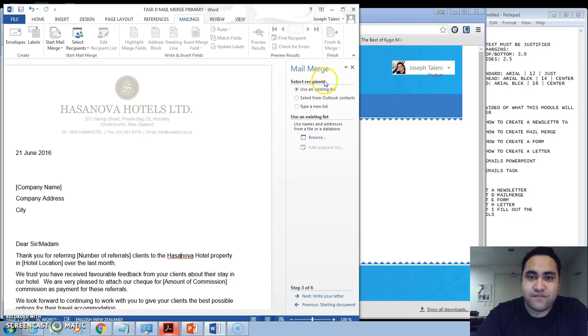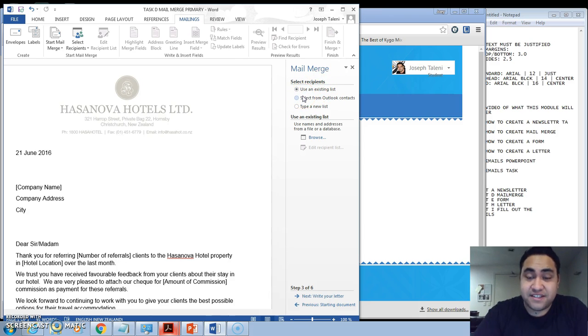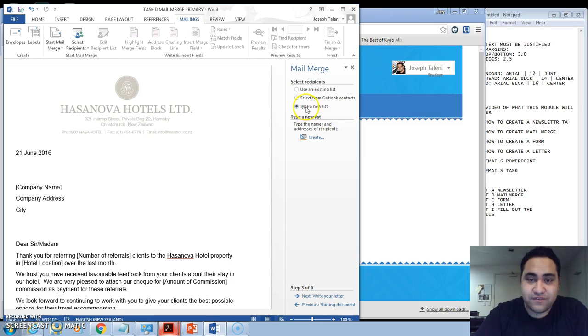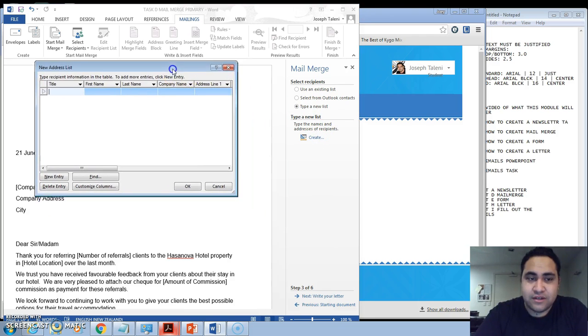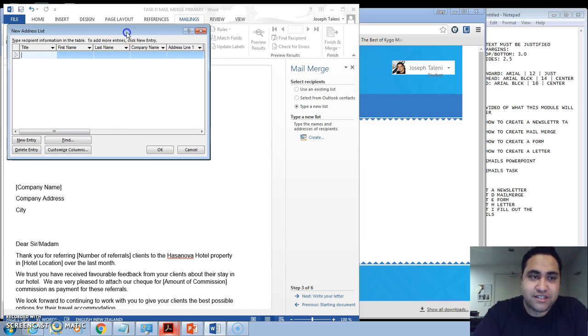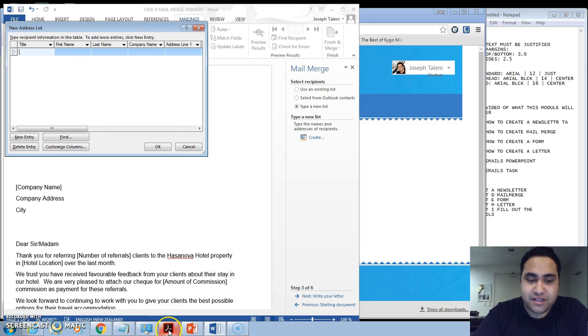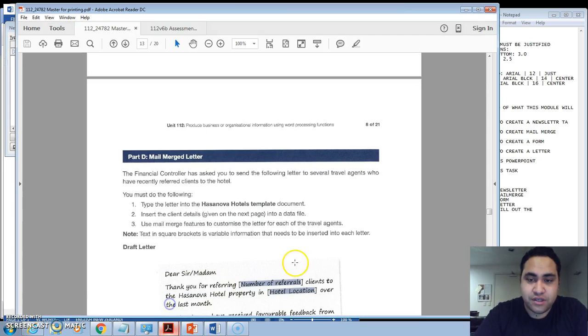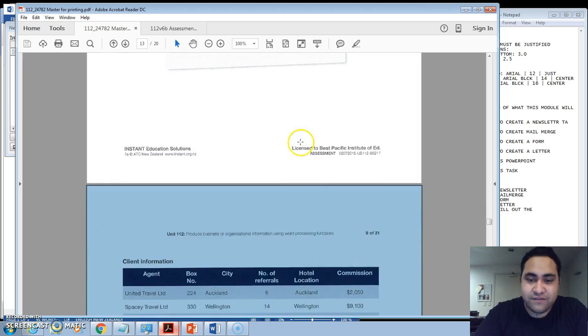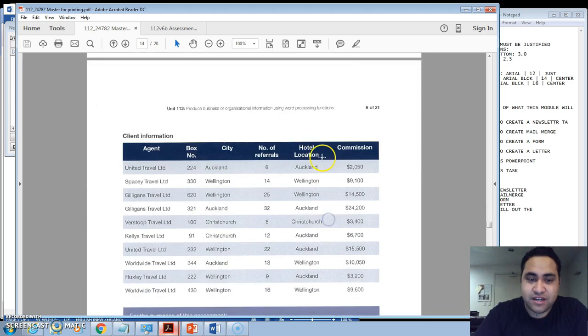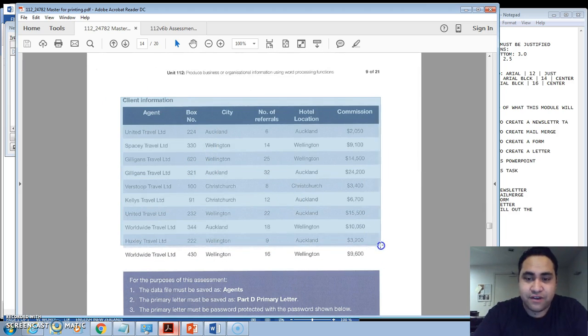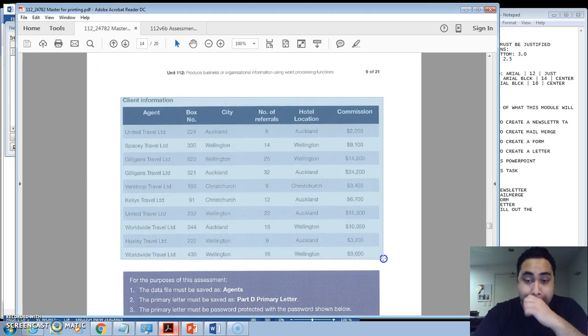Now it's asking us what type of recipients that we're using. This is in regards to the data file, so we actually need to click here, 'Type a new list'. Once you've done Type a new list, click on Create. Now this is your data file that you're creating. If you come back to the workbook and the page after that, which is page 9, this is the data file that you need to create.